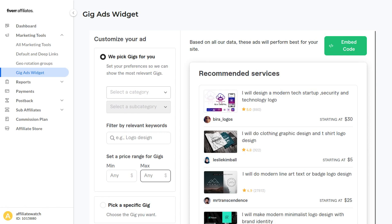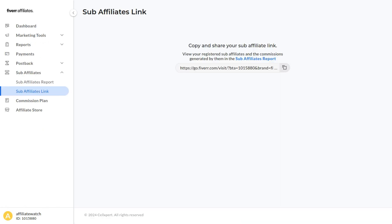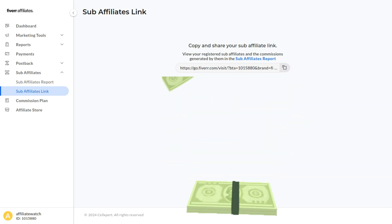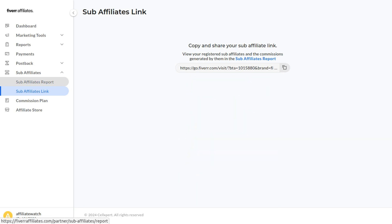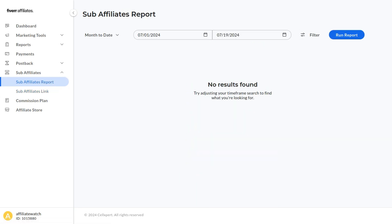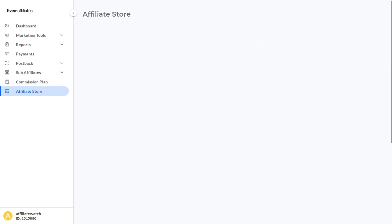I also want to go over the sub-affiliate link feature one more time. If you share this link and an affiliate marketer signs up and starts making a lot of money, you're going to earn 10% of their commissions. You can click Sub-Affiliates Report and you'll be able to see all your sub-affiliates and how much commissions you're getting from them.